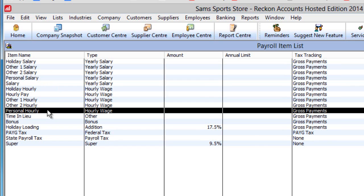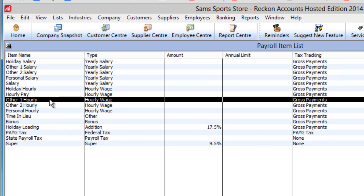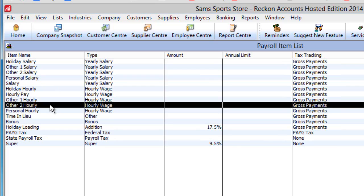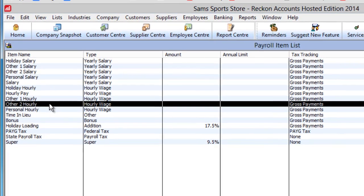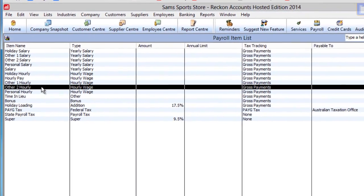Other 1 and Other 2 are categories you can apply to your choosing. You may want to use them for long service leave and rostered days off, for instance.